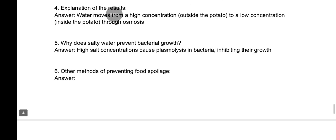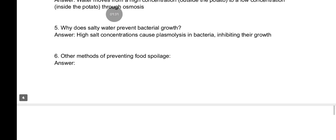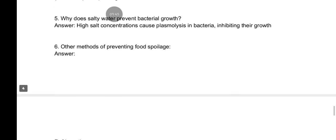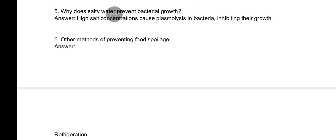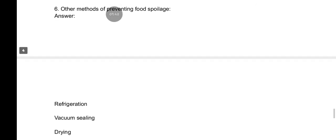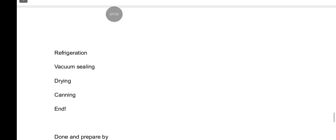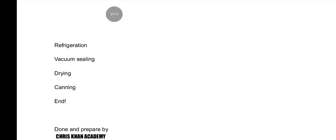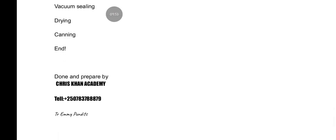Why does salt water prevent bacterial growth? High salt concentrations cause plasmolysis in bacteria, inhibiting their growth. Other measures for preventing food spoilage include refrigeration, vacuum sealing, drying, canning, and hunting. That covers all the answers.